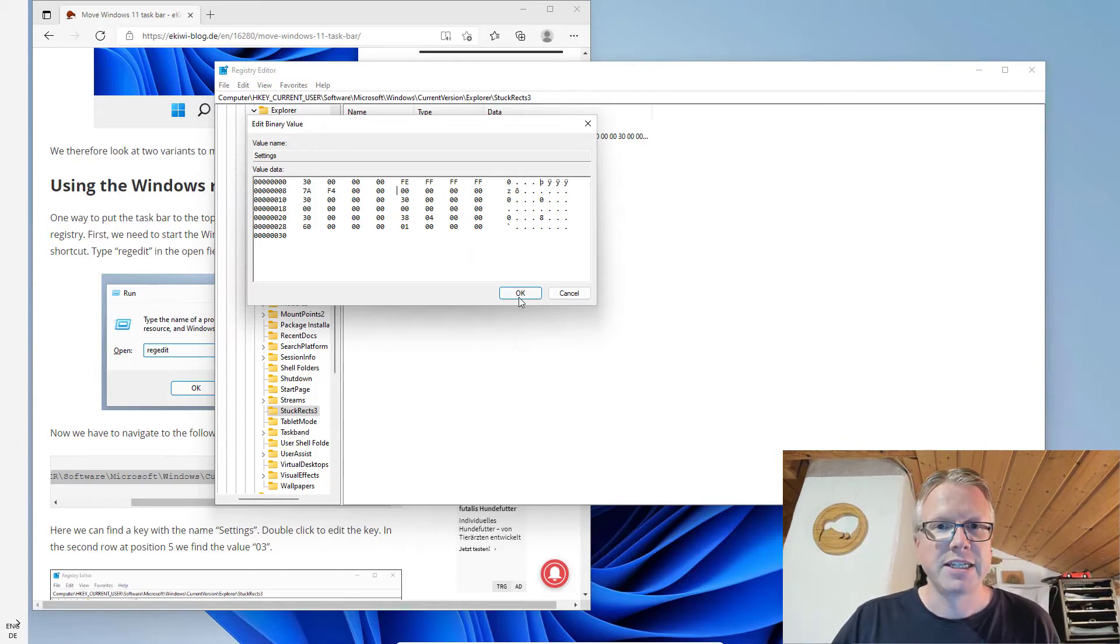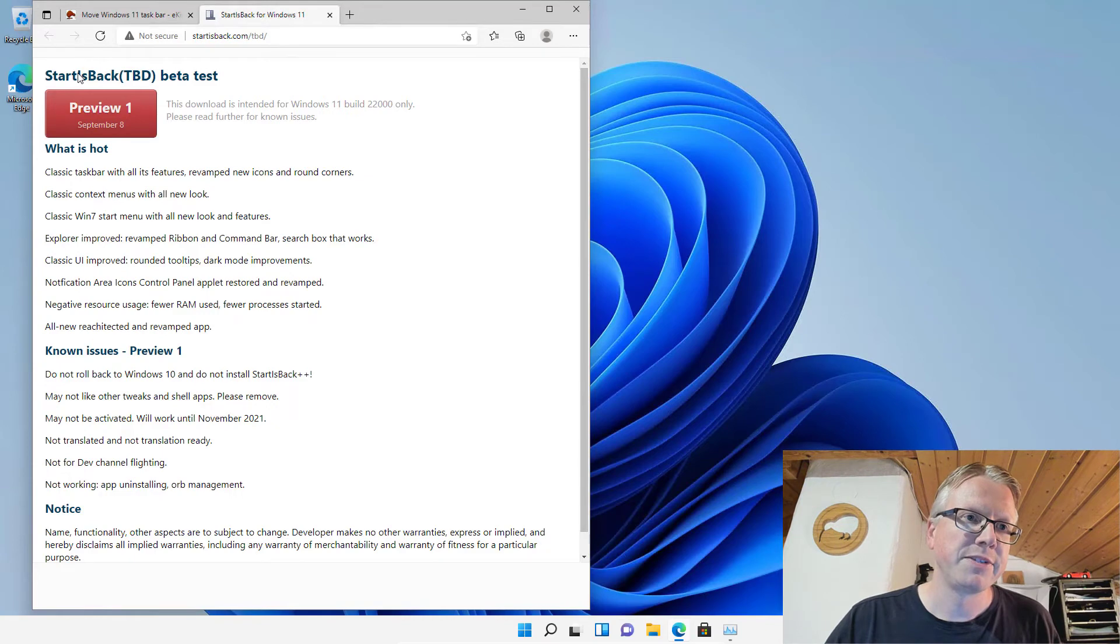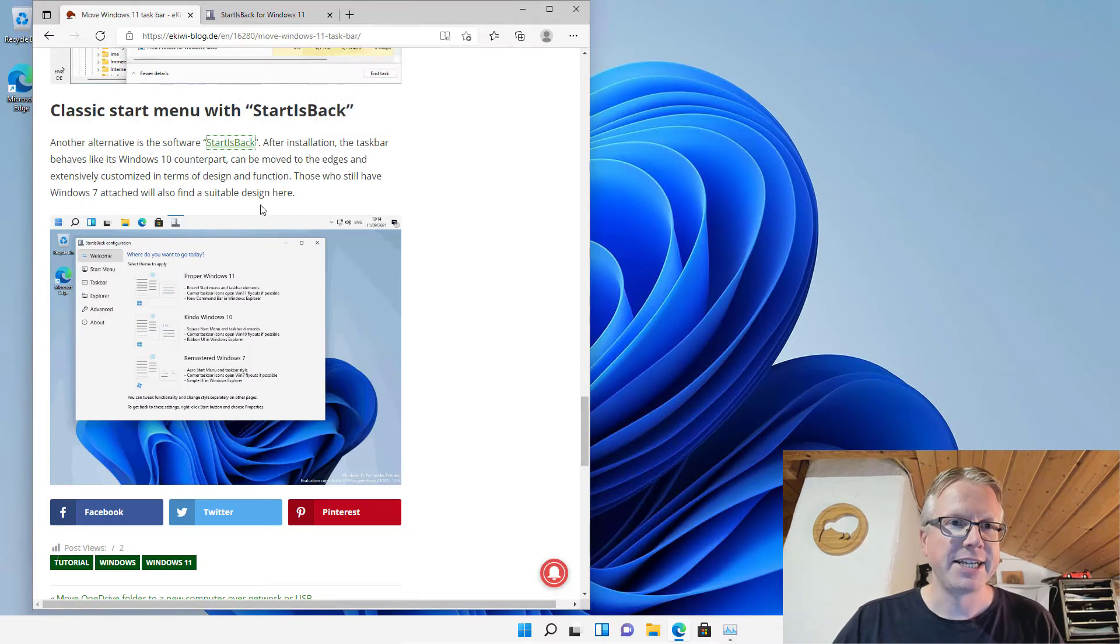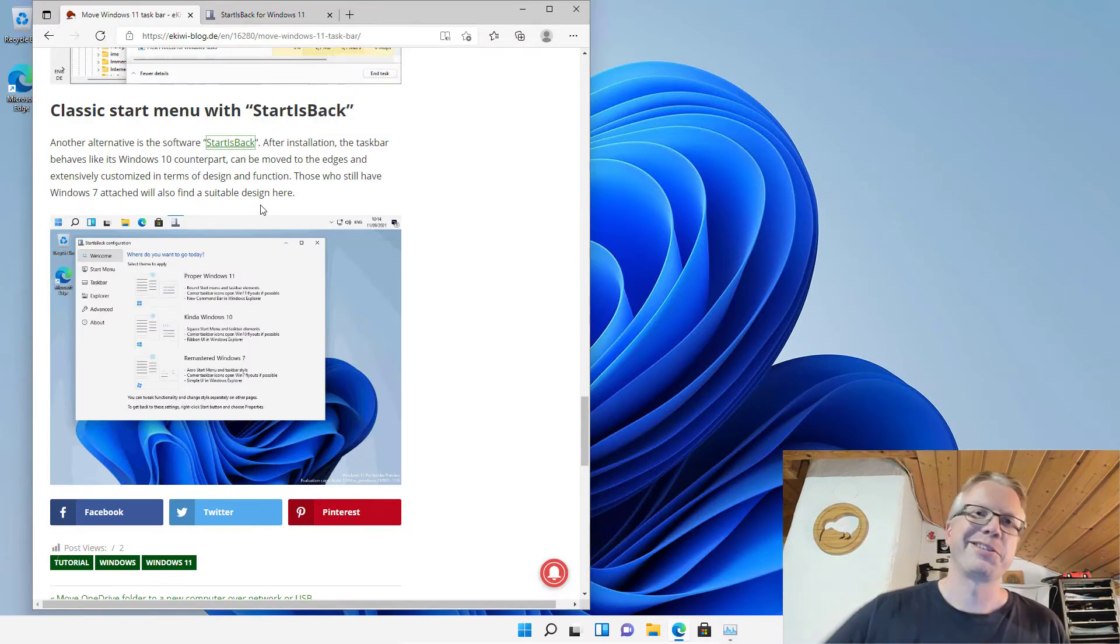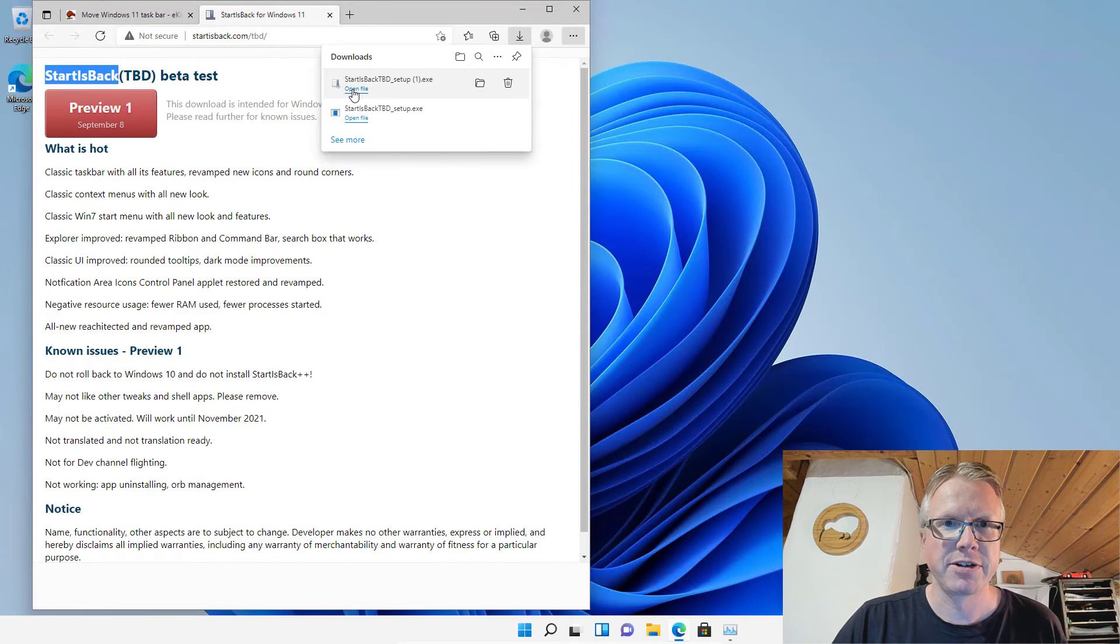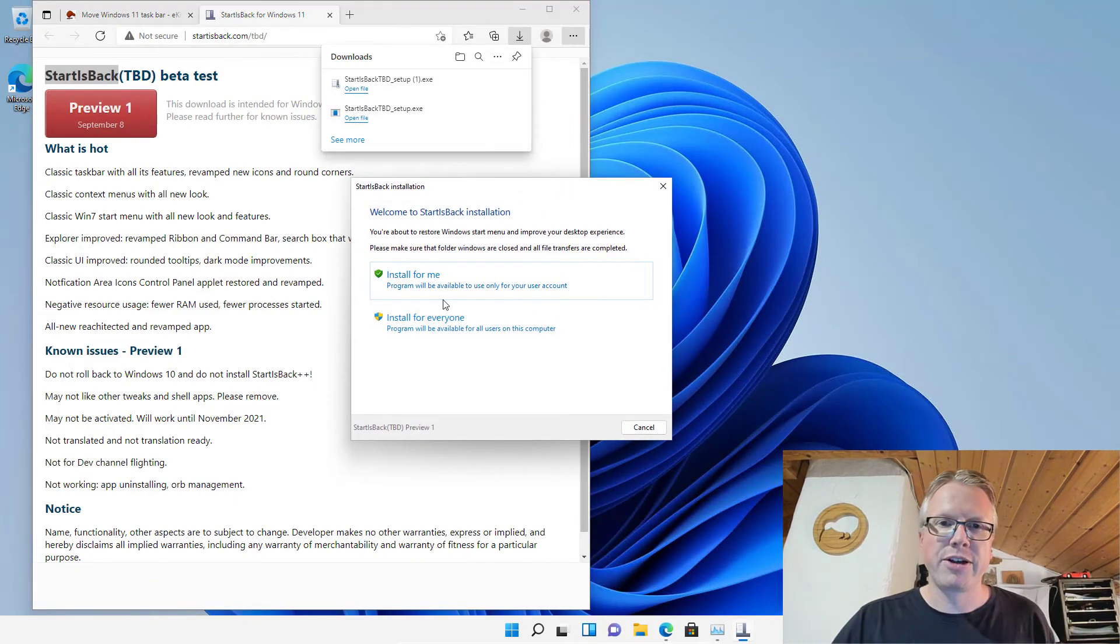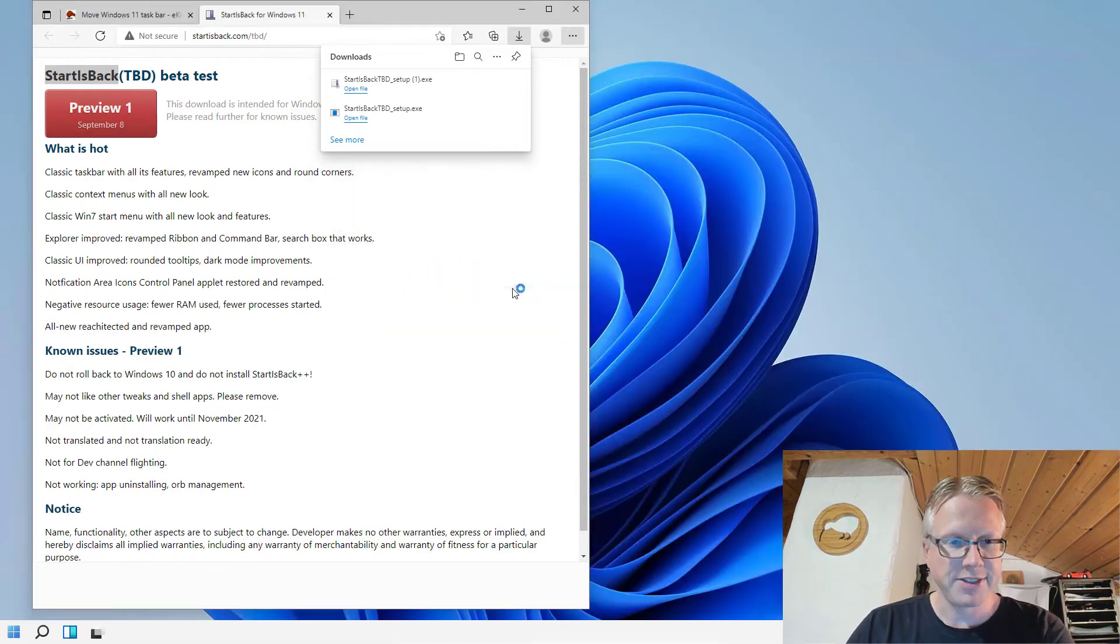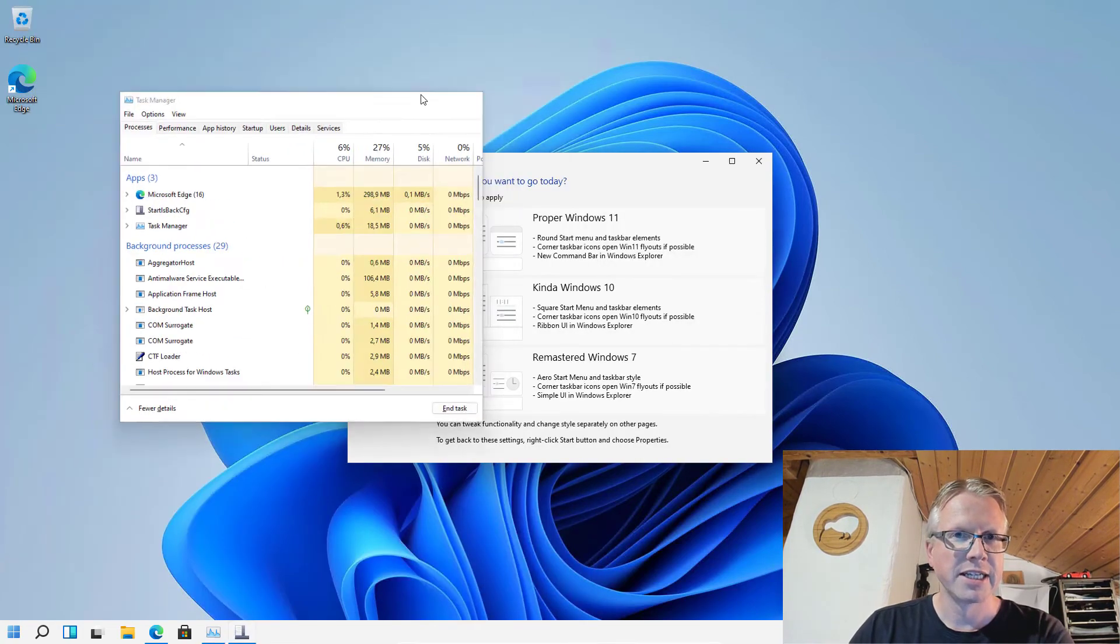The second method is software, a freeware tool which is called StartIsBack. It's free, you can download it from the website. I put the link into the blog post which I put in the video description. I have downloaded the tool and then just run the setup. You can install it just for you or for everyone. I will select install for me and as you can see the taskbar already has changed to a more Windows 10 like look.